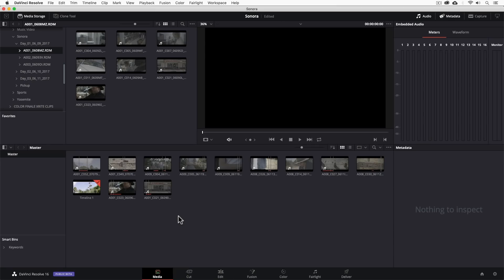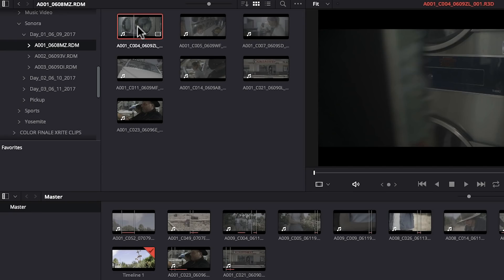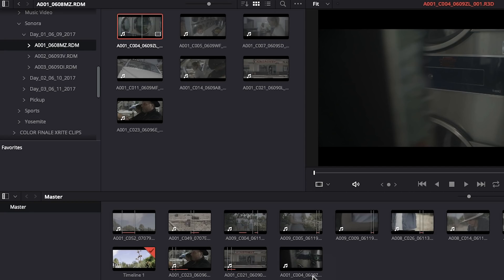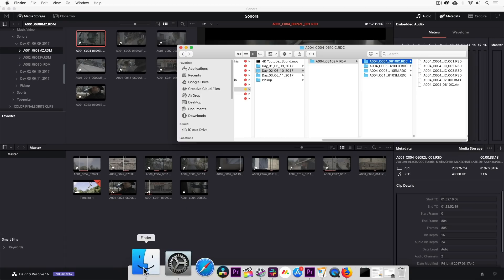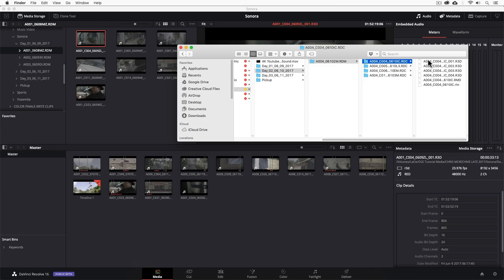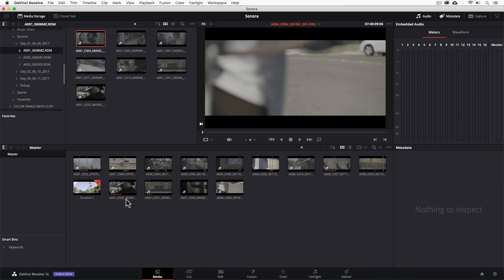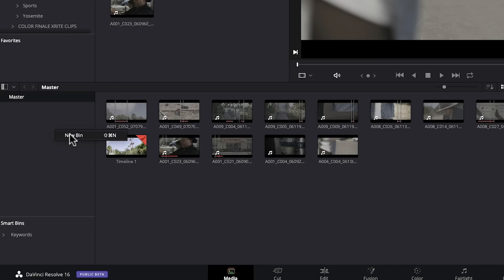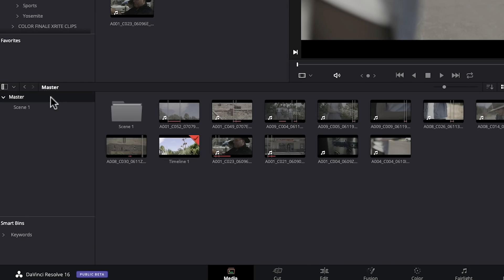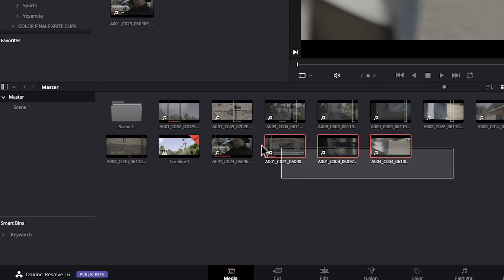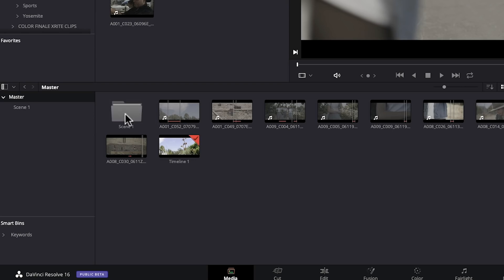First we have the media page where we can browse through our media, preview clips, and import them into the project. We can also just drag and drop clips from our finder window directly into the media pool. From here, we can organize our clips into bins or folders and add or modify clip metadata. Now once we have them in the media pool, we can begin editing.